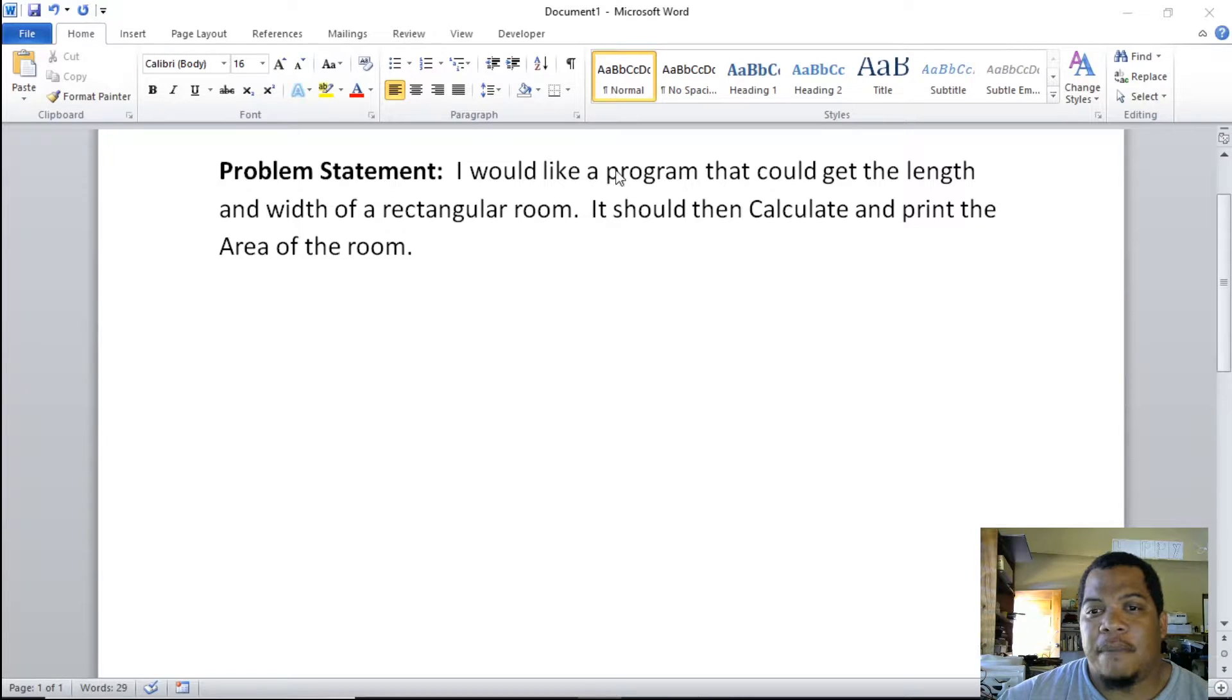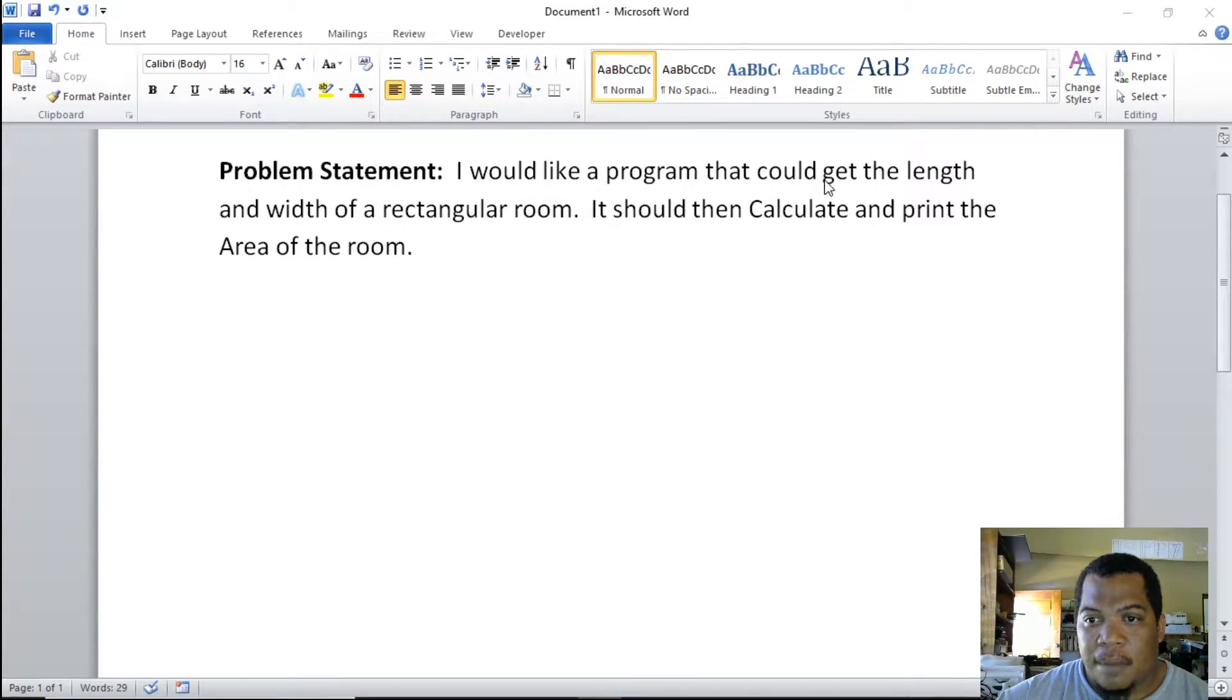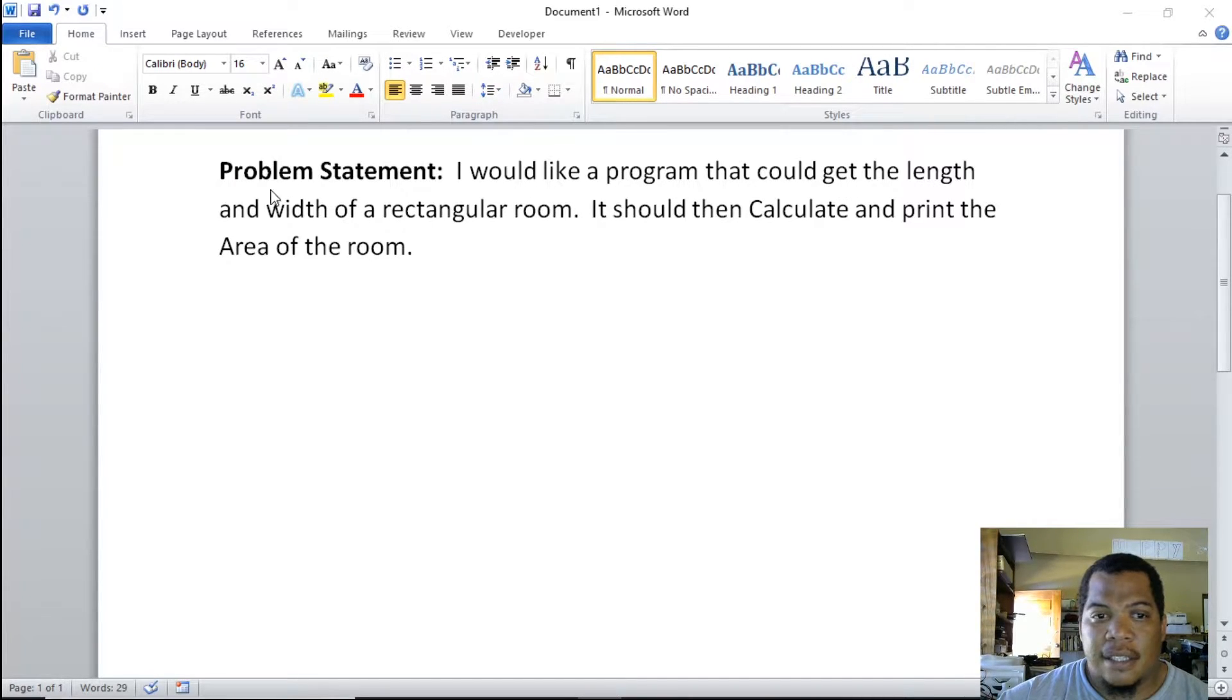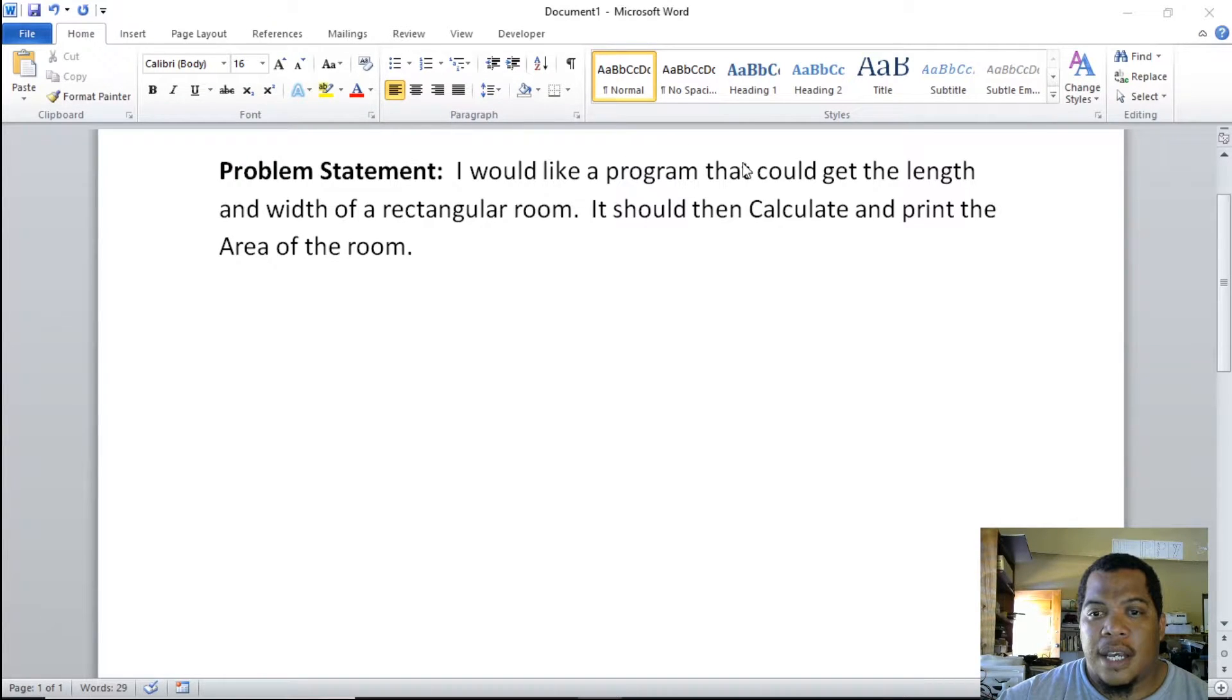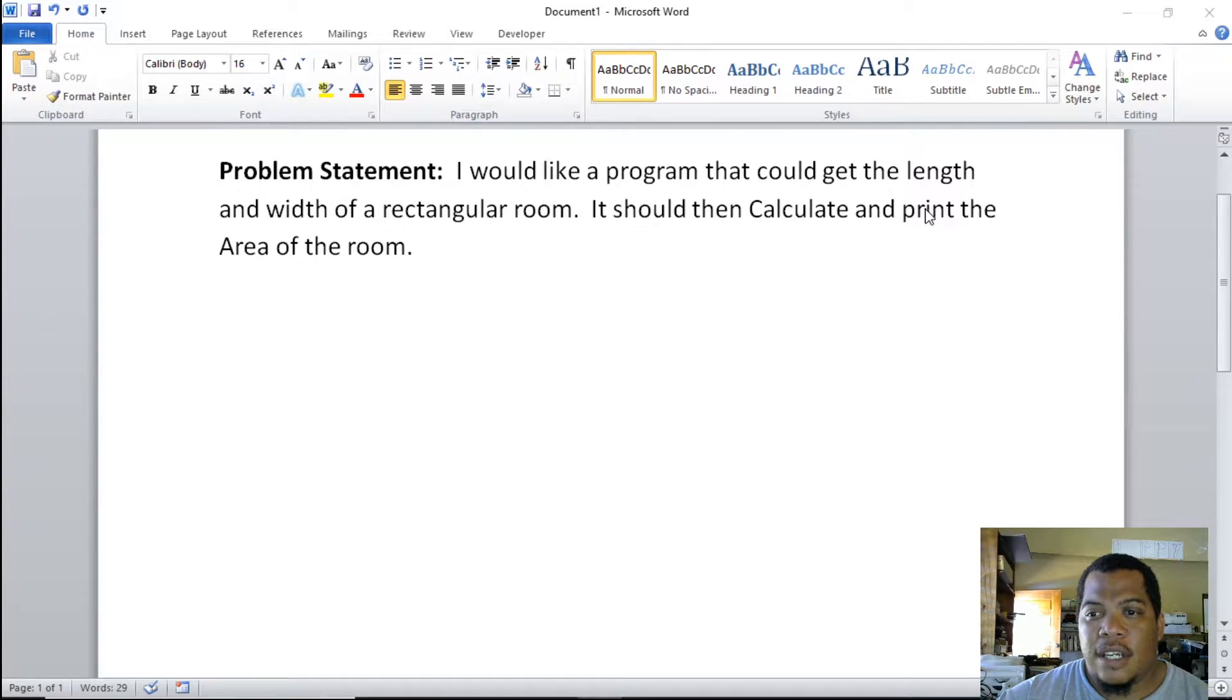From my problem statement, I can identify my keywords, one of which is get. So I know that my input will be to get the length and the width of the room.